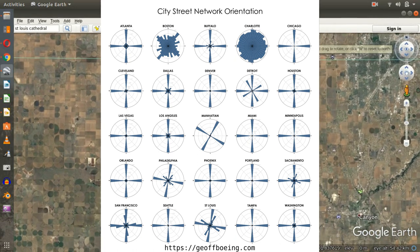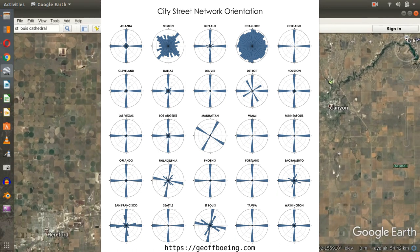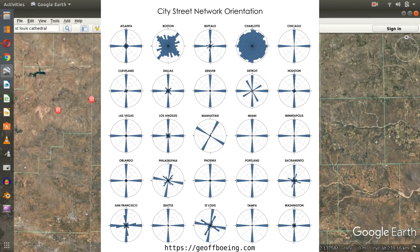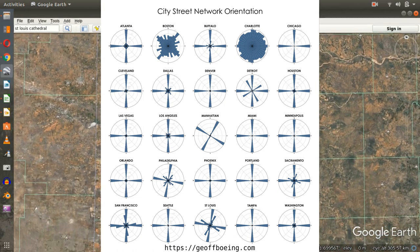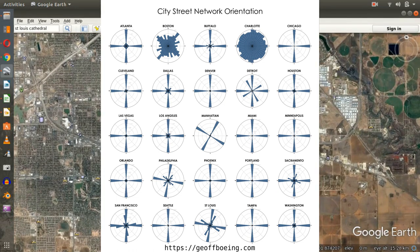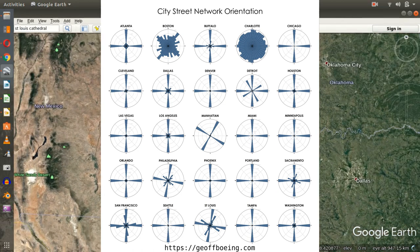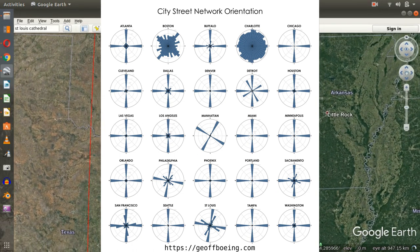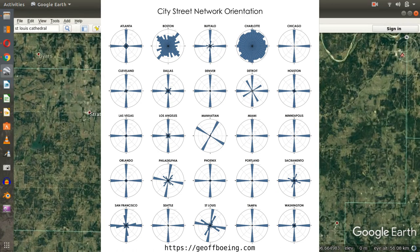In a new world — a rational world with a large country and a lot of space — there is no reason to orient a city non-cardinally. You can see this clearly. Cities from Atlanta, Buffalo, Chicago, Cleveland, Dallas, Denver, Detroit, Houston, Las Vegas, Los Angeles, Miami, Minneapolis, Orlando, Phoenix, Portland, Sacramento, San Francisco, Seattle, Tampa, and Washington are all — without exception — mainly cardinally oriented.